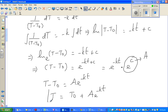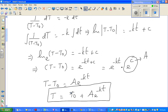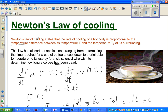Here we have three constants: T-sub-not is the temperature of the surrounding, A is a constant, k is a constant, and e is a constant. This is a relation between the temperature of the body with respect to time — T is the temperature of the body at any particular time, and t is the time. This is the differential equation you get using Newton's law of cooling.